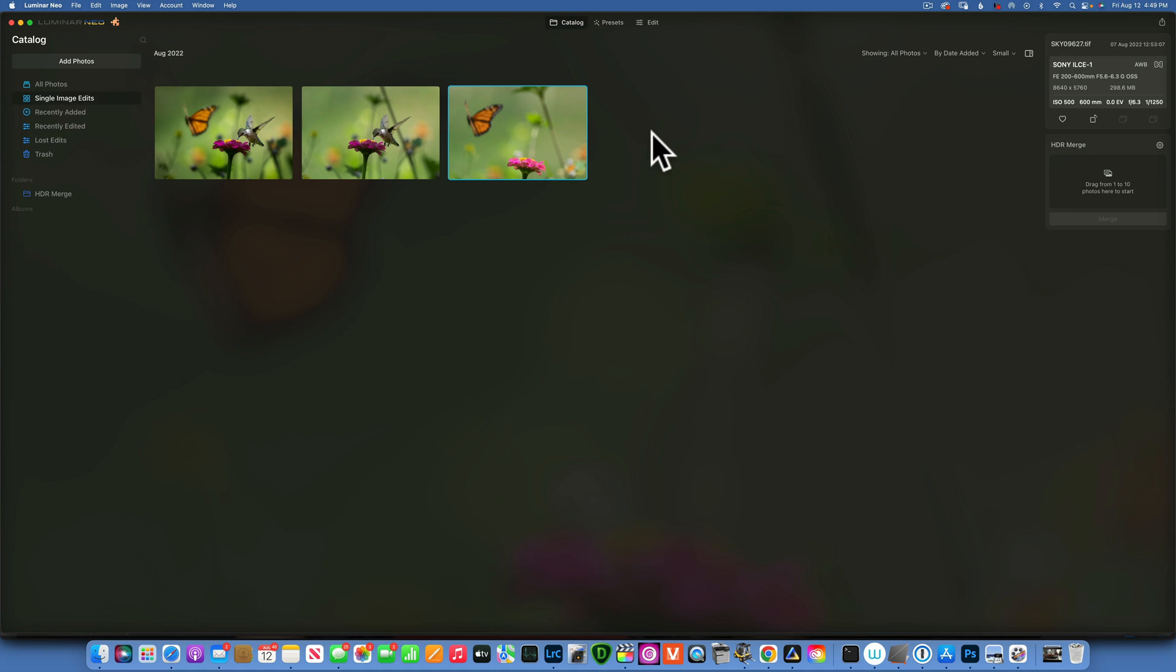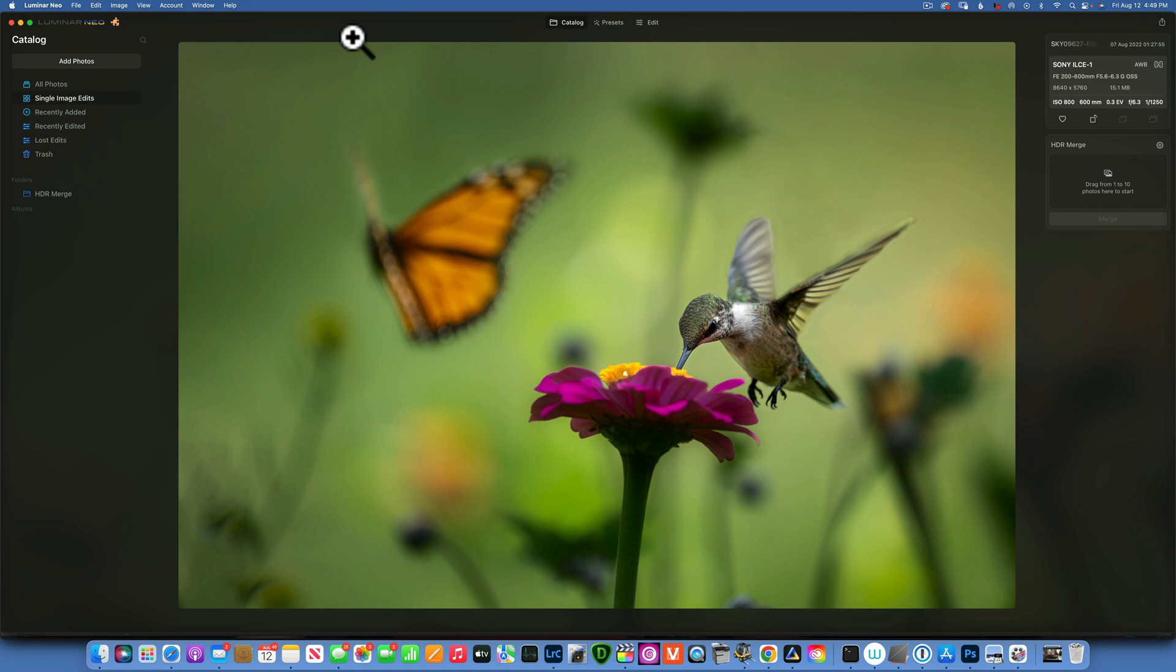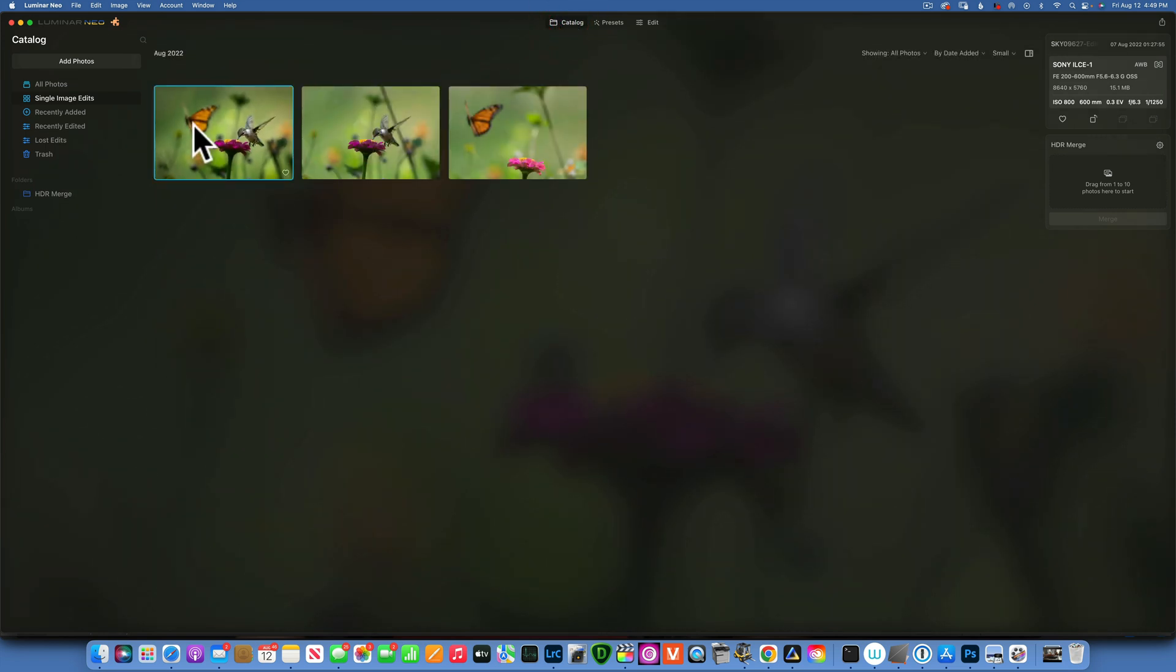Hello my friends, today we are back in Luminar Neo and we are going to create a composite. We will create this image here with the hummingbird and the butterfly, and this image was a composite between these two images.